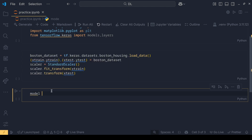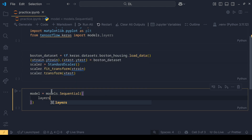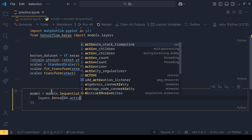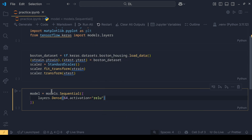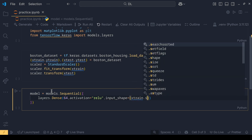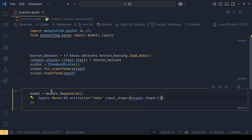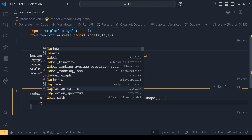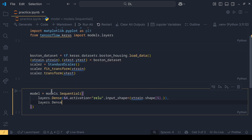So, model equals models.Sequential. We add a layers.Dense layer with 64 nodes, activation function as ReLU, and input shape as x_train.shape[1]. Then I will add one more layer: layers.Dense with 1 node for the output — and that's pretty much it for the model architecture.